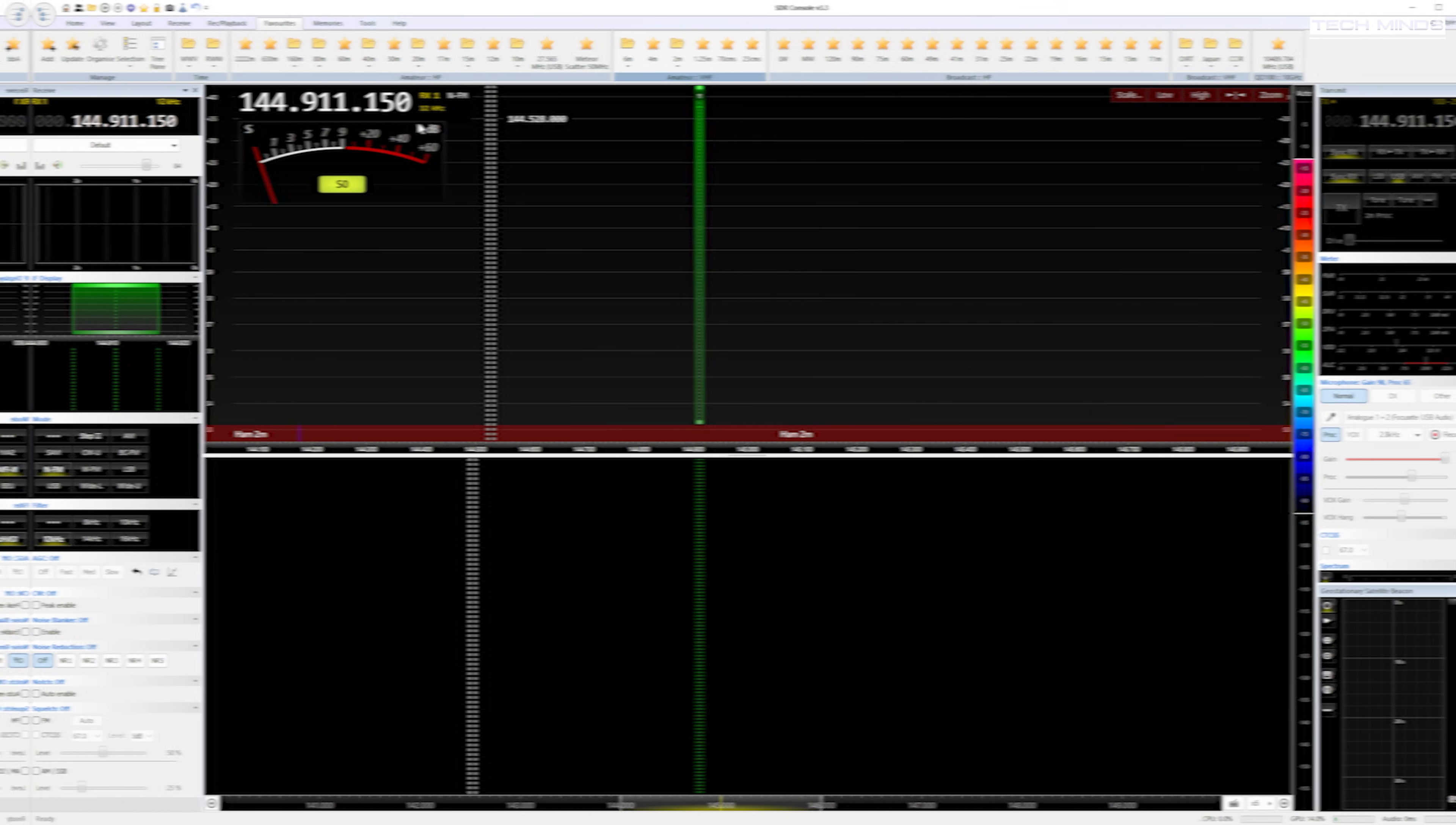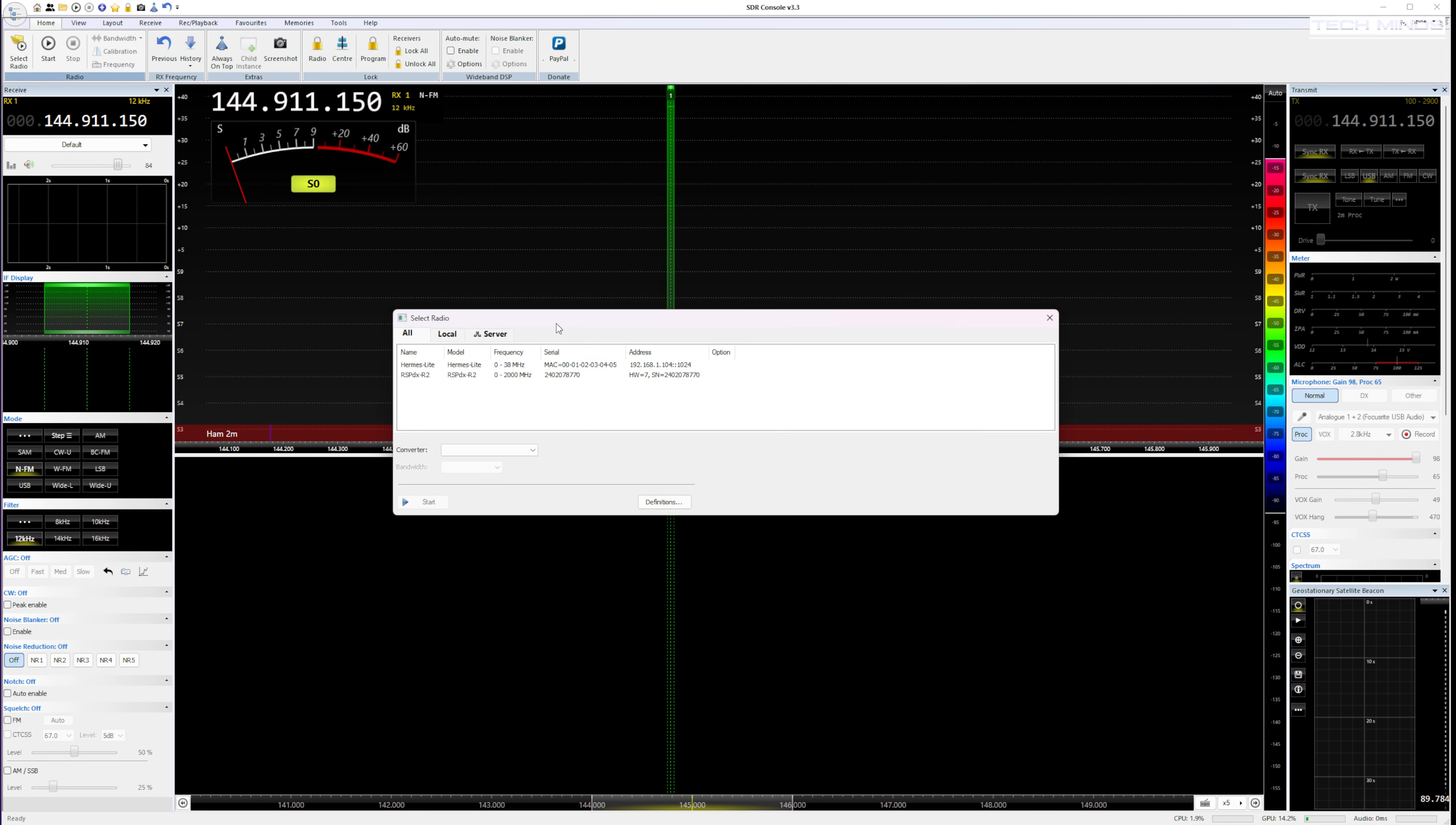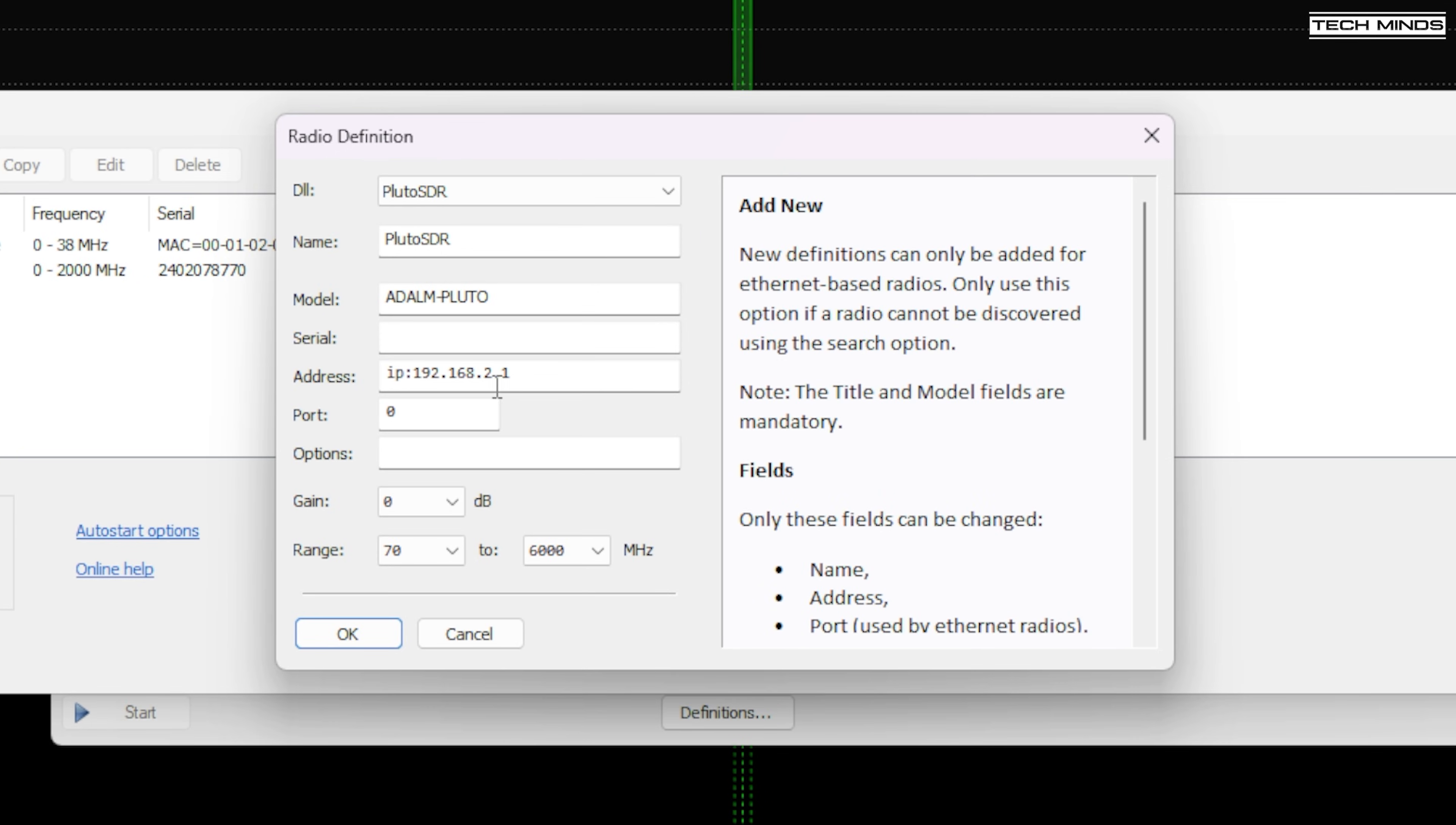Again, using the search feature within the definitions of SDR console, it only detects the USB link. So to use SDR console with the Libra SDR over Ethernet, I need to manually add an Adam Pluto definition, and then manually enter its IP address.